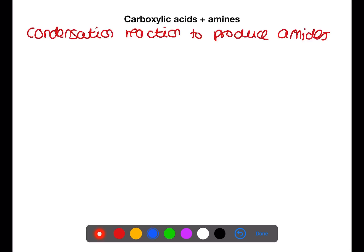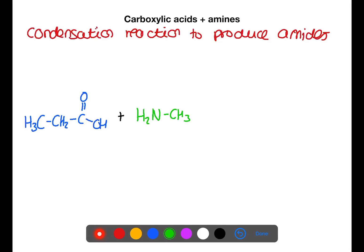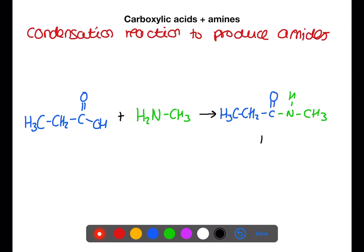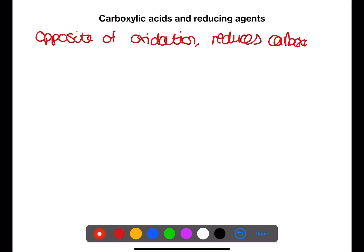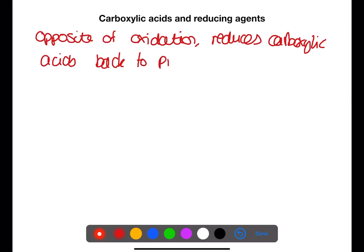Let's look at a reaction. Here we have propanoic acid reacting with methylamine. In the same way as making an ester, the OH group from the carboxylic acid will be removed, leaving the C double bond O. One of the H's from the amine will also be removed to produce water. The resulting N atom will then join onto the C double bond O. This produces the amide link, which is C double bond O — NH.